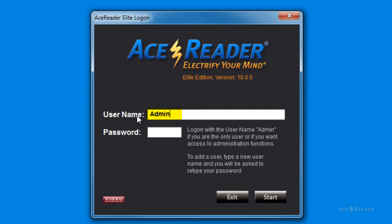And again, since I don't have a password yet, I'm going to leave the password field blank and simply press start.